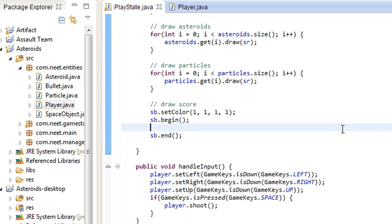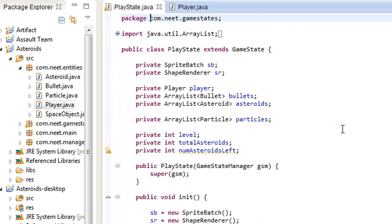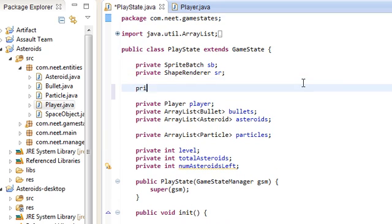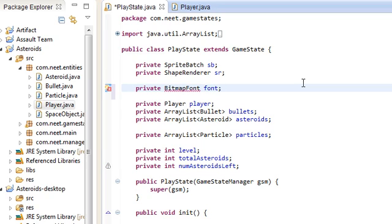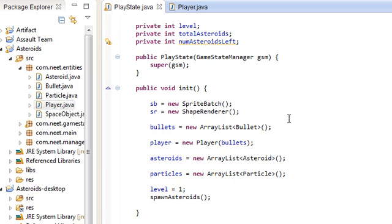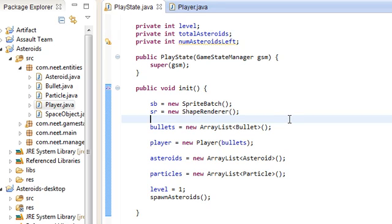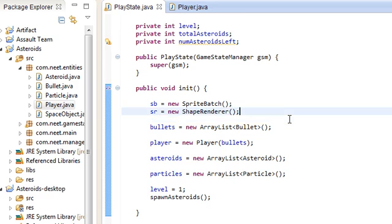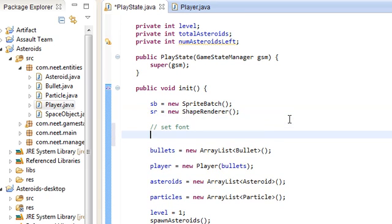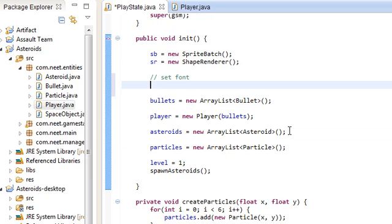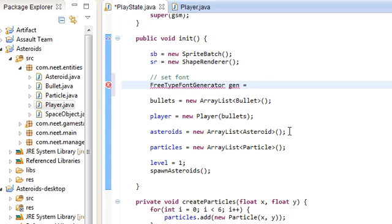So all the way back at the top we're going to do, we're going to use something called the bitmap font. So up here, private bitmap font. Just call it font and import that. And down here, this is where the free type jar actually comes in handy. Over here we're going to do set font. Just, we're going to use something called a free type font generator. And that's what the free type jar is for.